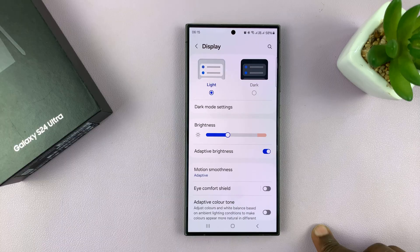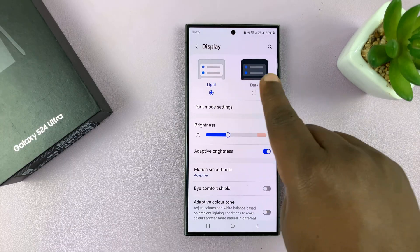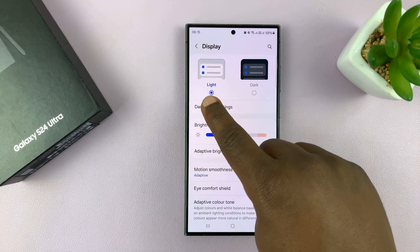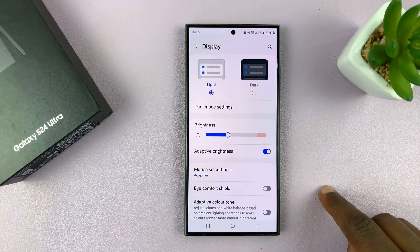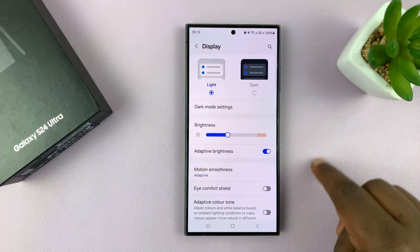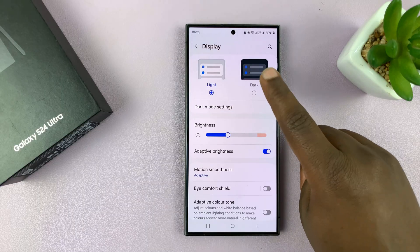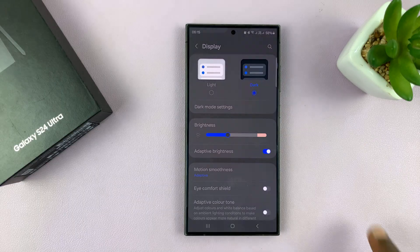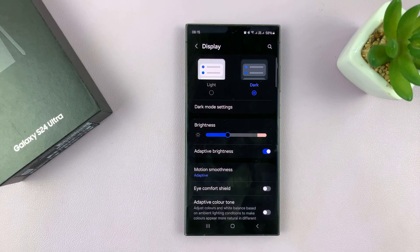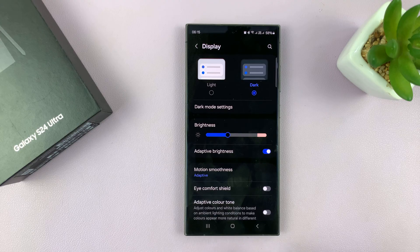Tap on that, and then under display, at the top there, you should see the option for light mode, which is the default for me, and dark mode. So as soon as I tap on dark mode, you can see the whole interface goes into dark mode.